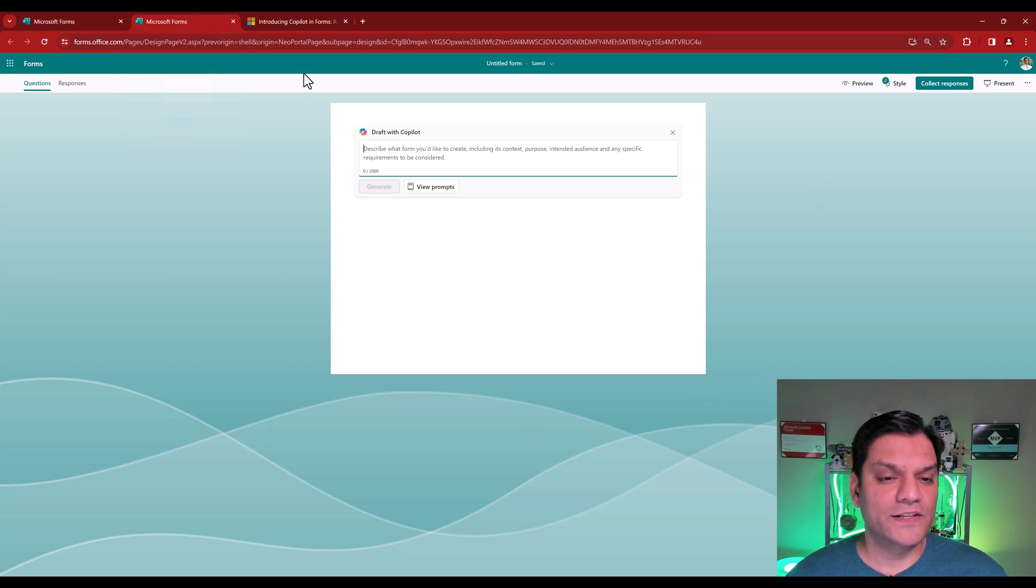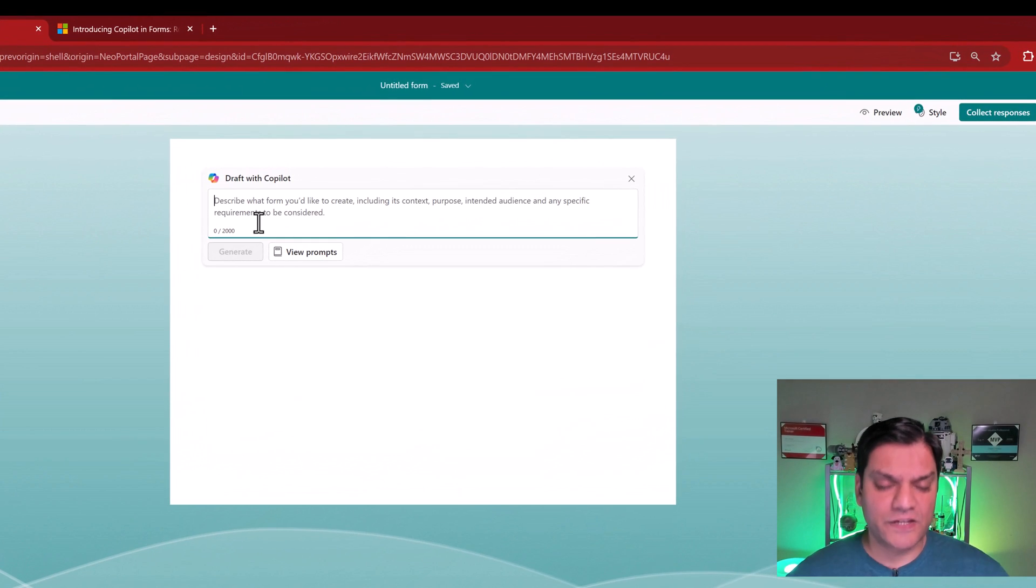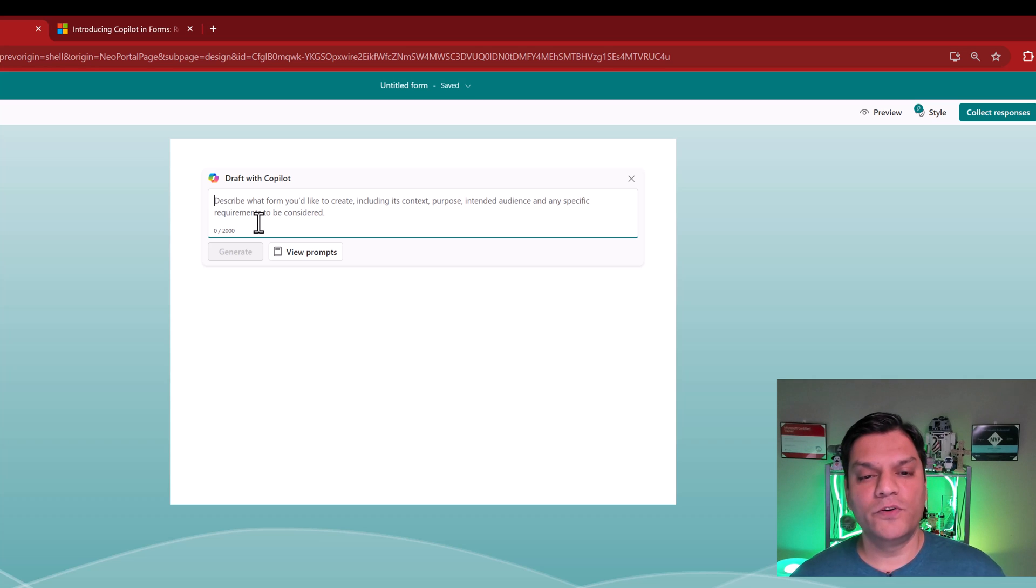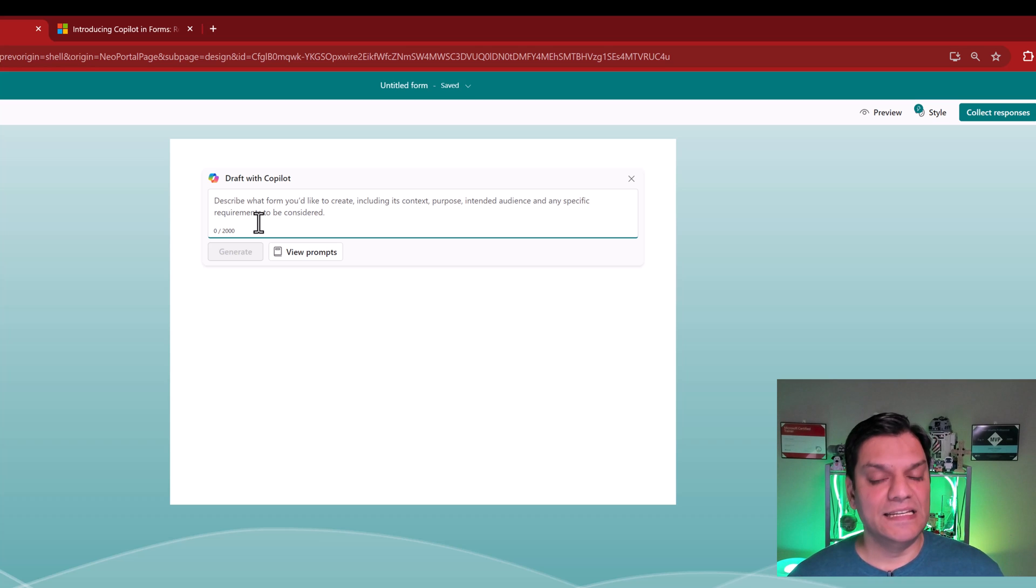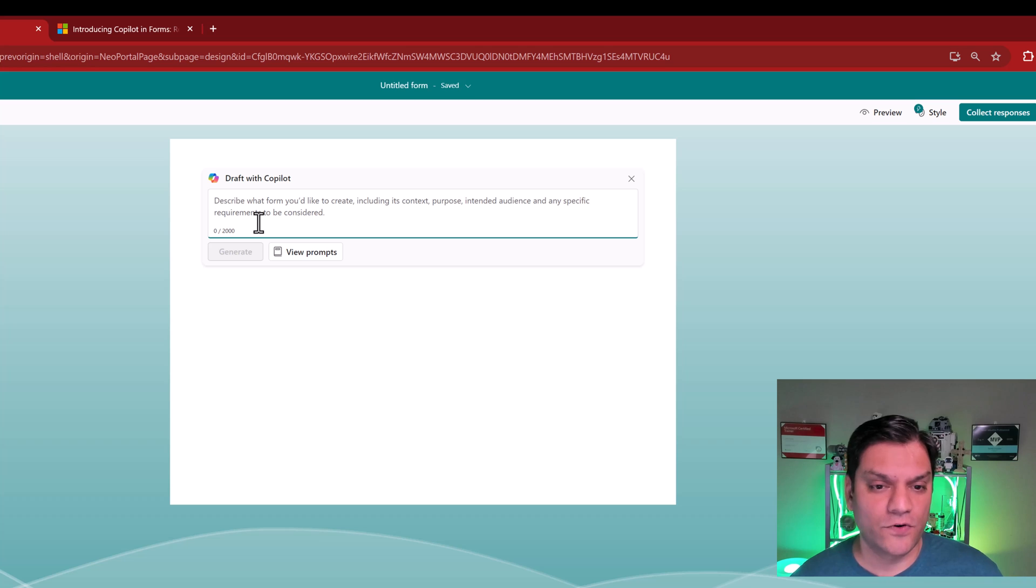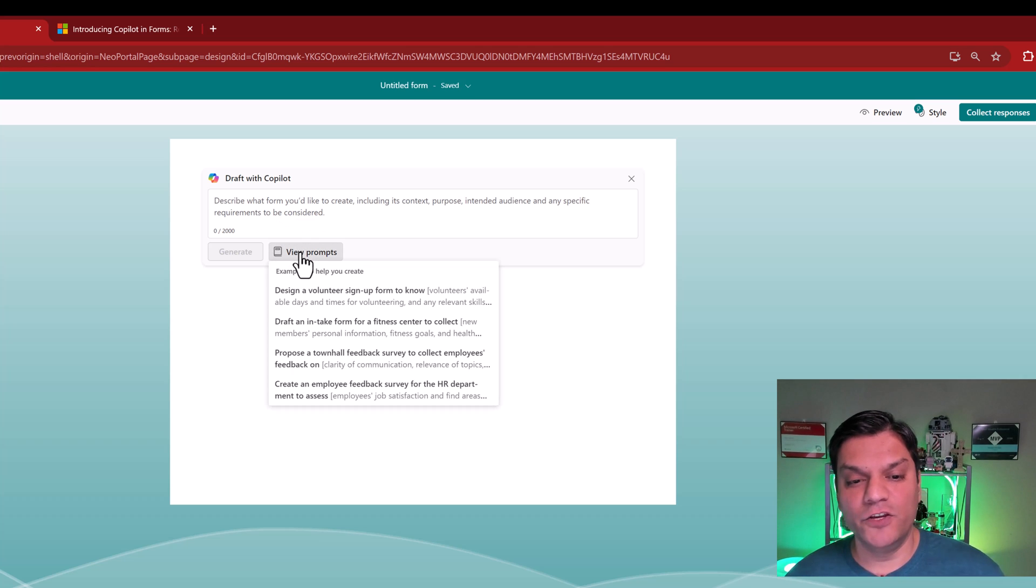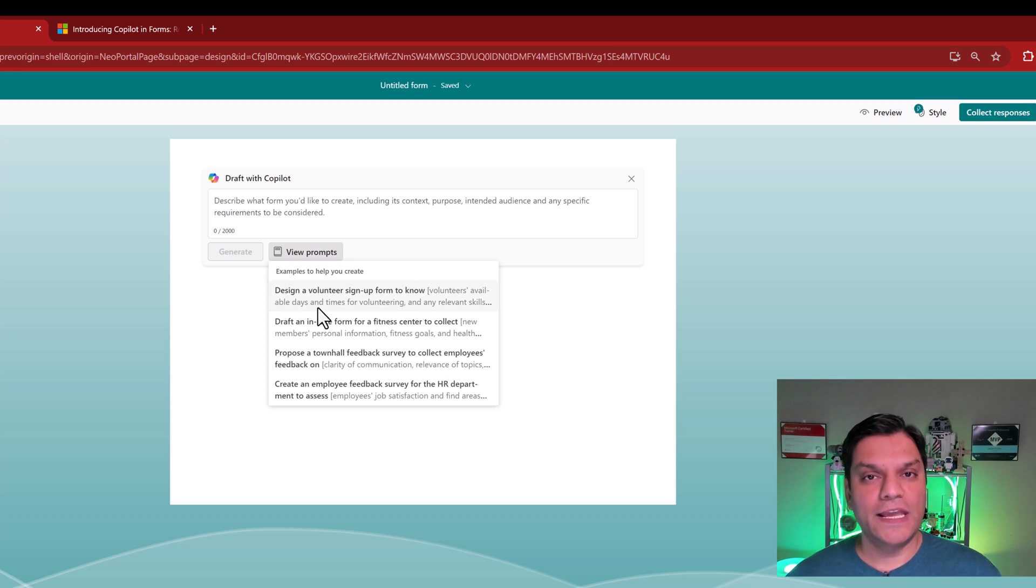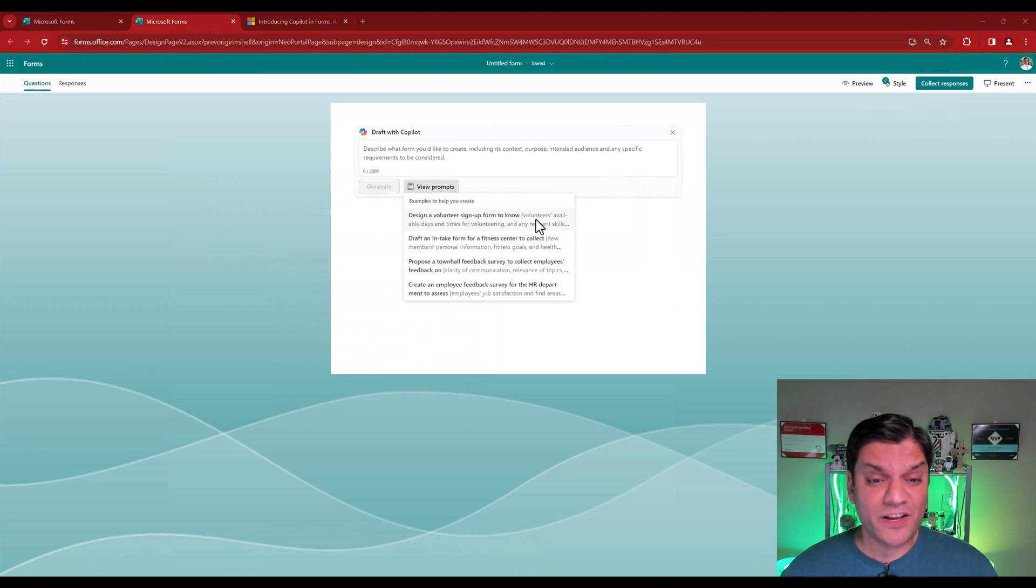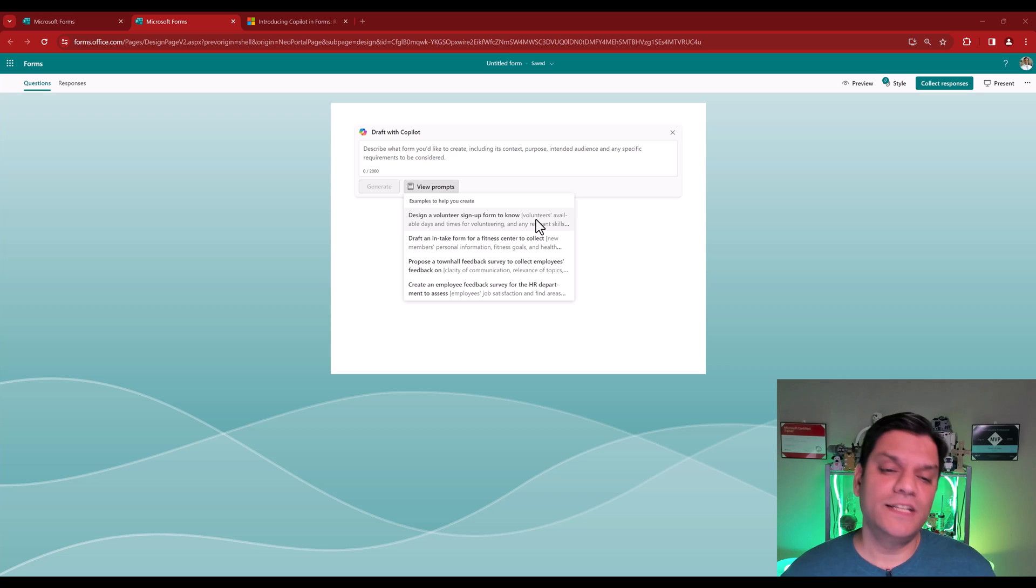In this screen, it is actually giving us an overview. It's saying describe what form you'd like to create, including its context, purpose, who is the intended audience, and any specific requirements that you can give to actually make a nice form. But in addition, it is also giving you these prompts. These prompts are actually examples to help you create a format. And by looking at them, I actually drew some conclusions.